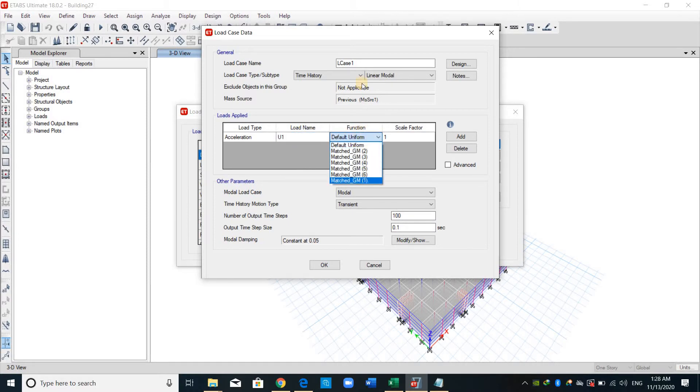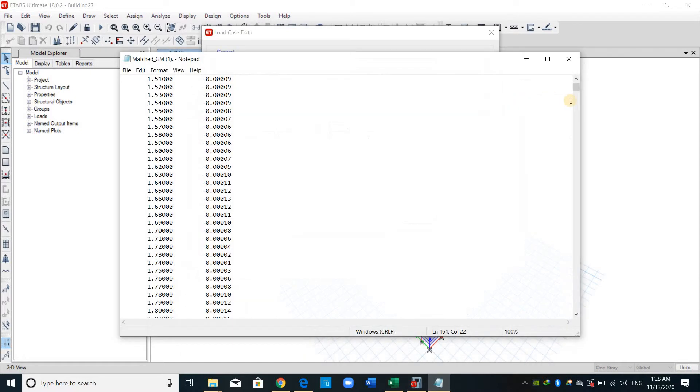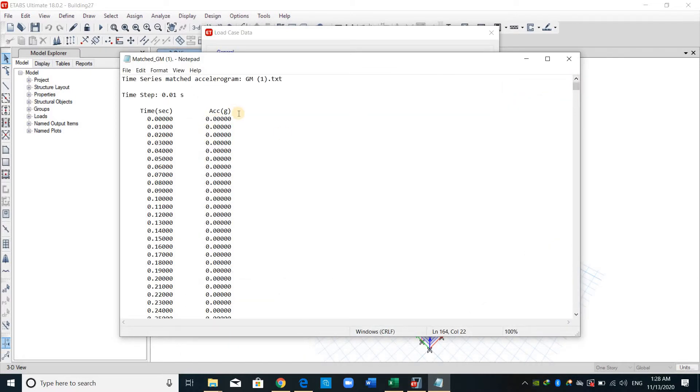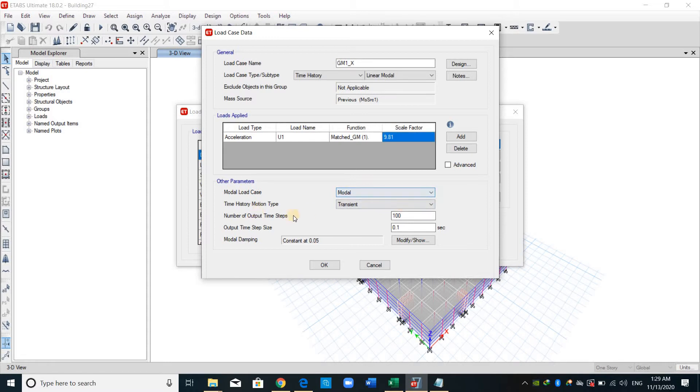The function is GM1. I will name this GM1 in the x direction. And the scale factor here is gravity, because here the acceleration values are divided by g. Therefore, we need to multiply again by gravity.